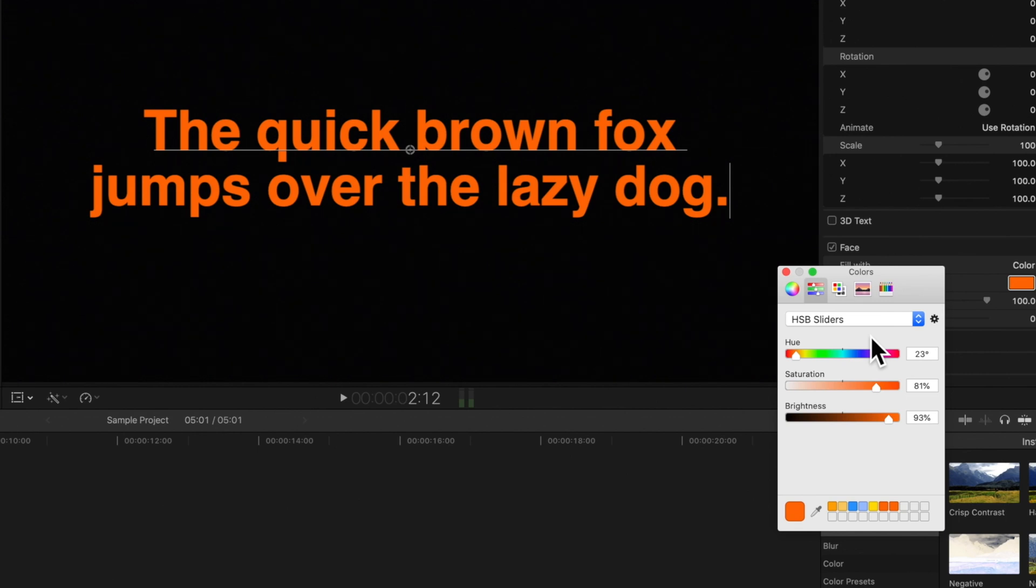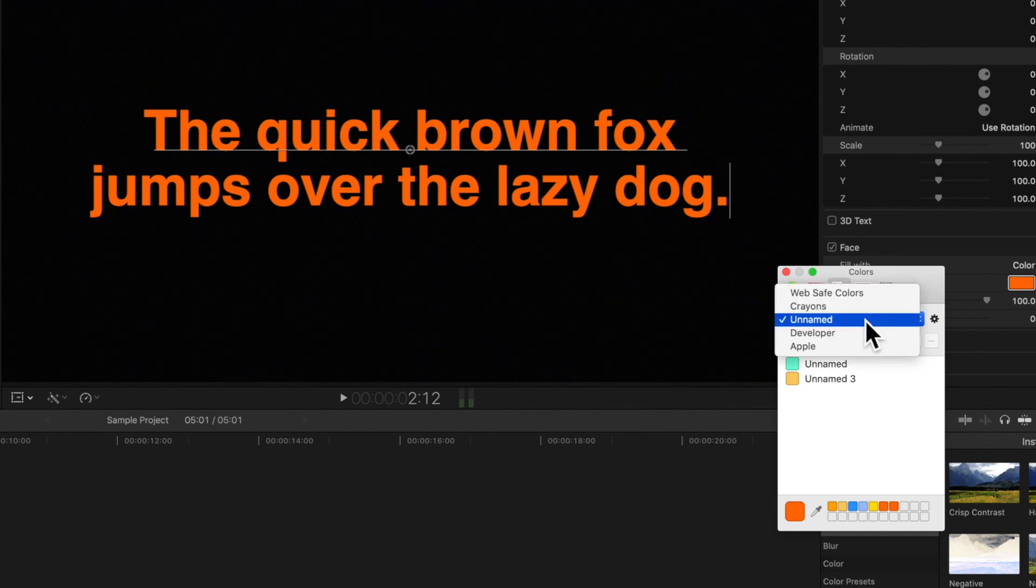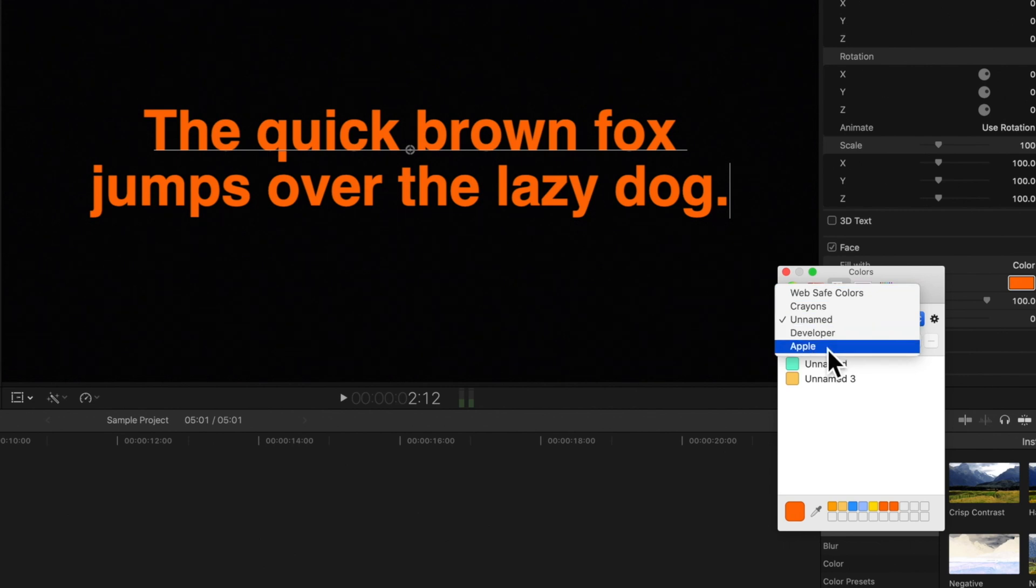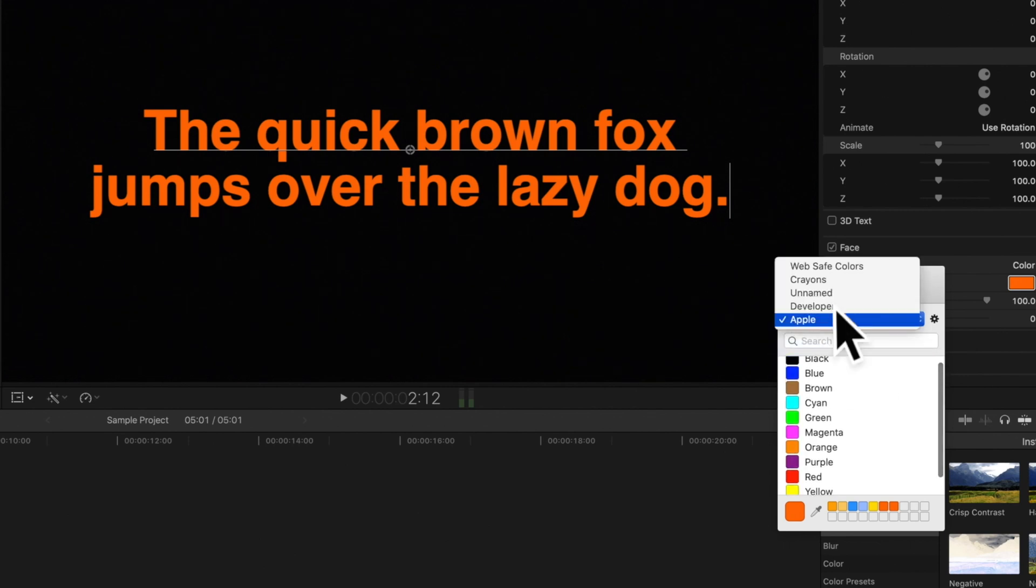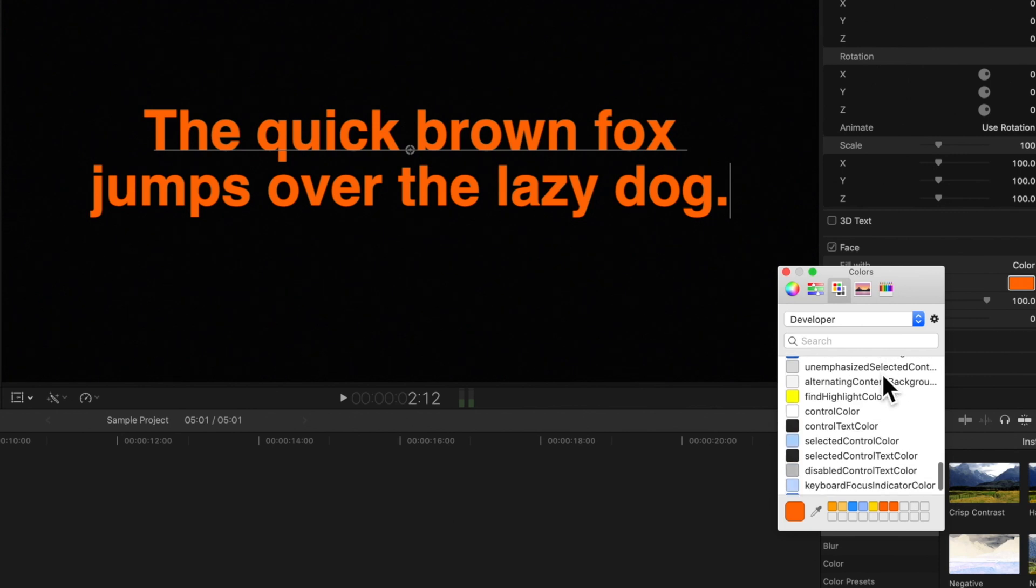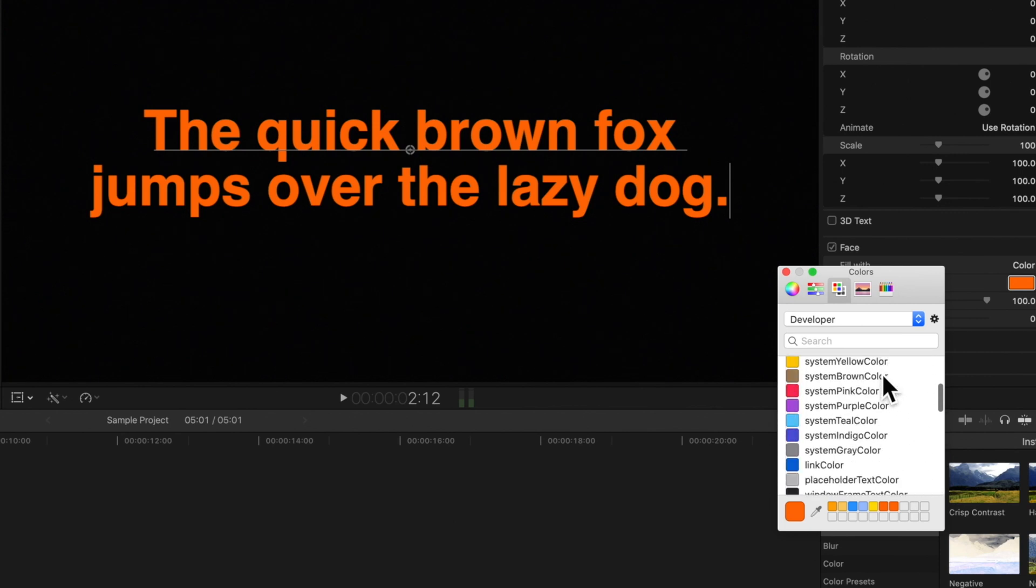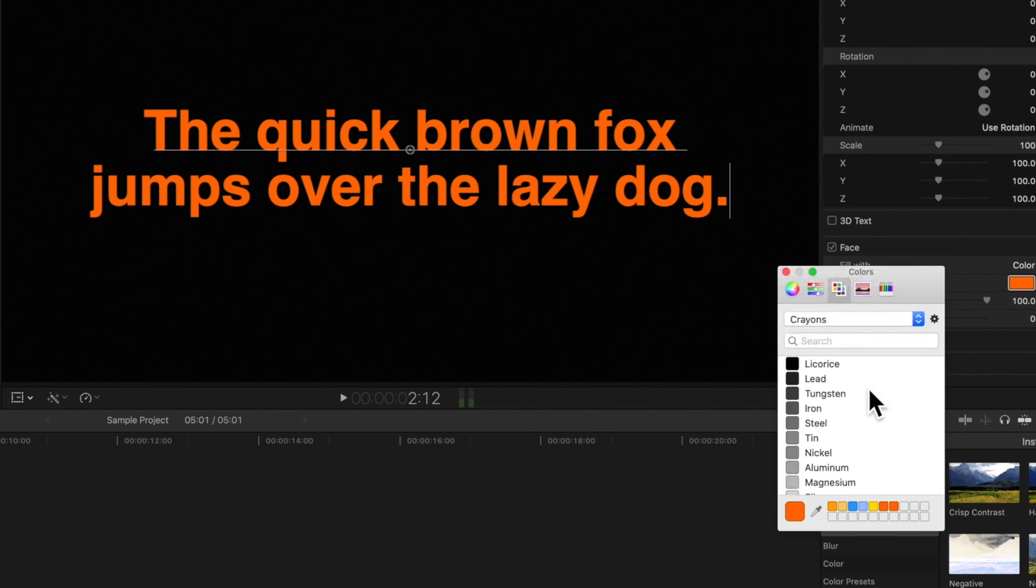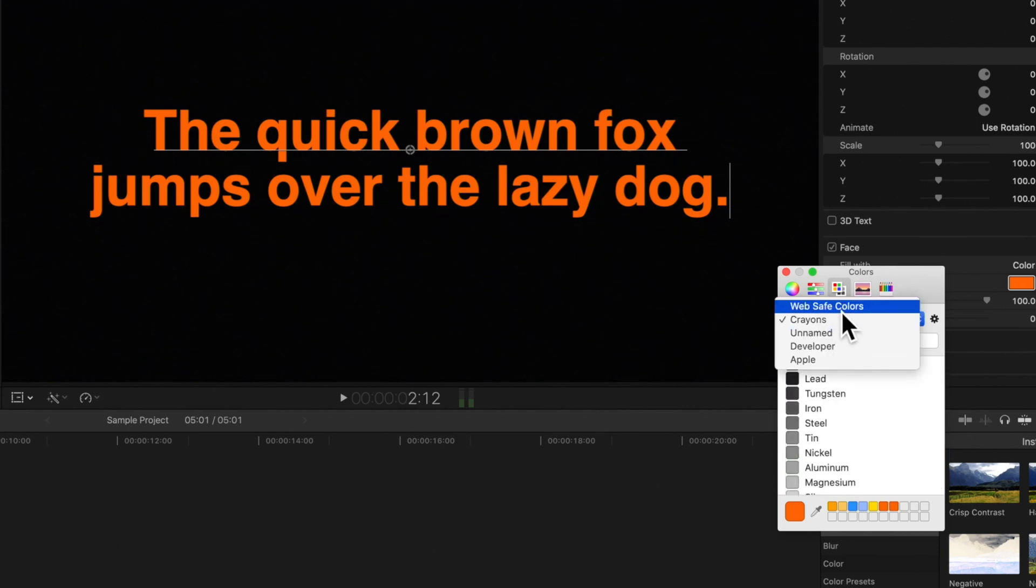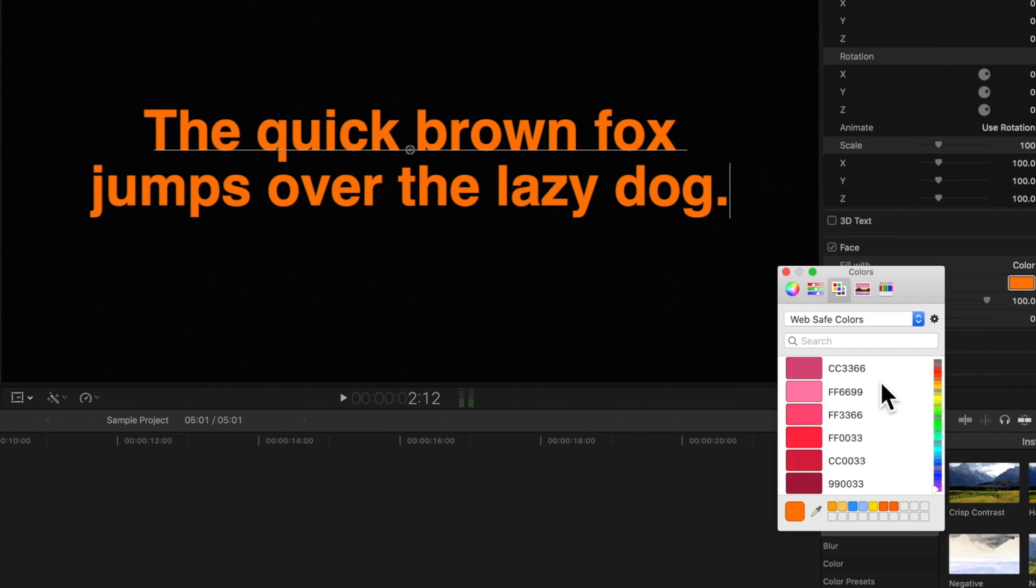To the right of that, you can access this panel, which lets us choose from different color sets. You can choose from defaults like the apple color set, developer set, a set of crayon colors, and web safe colors, which are colors that will display solid and consistent color on any 8-bit supporting monitor.